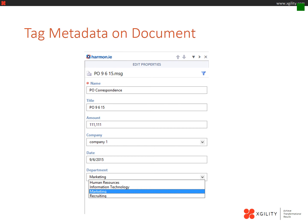What's especially awesome about the Harmony tool for Outlook is that you can go in and edit the properties and fill in metadata associated with your document library in SharePoint. You can see here — entering the amount, selecting the company from the drop-down menu, the date, as well as choosing the marketing department, because that's the department associated with the metadata of this particular purchase order.